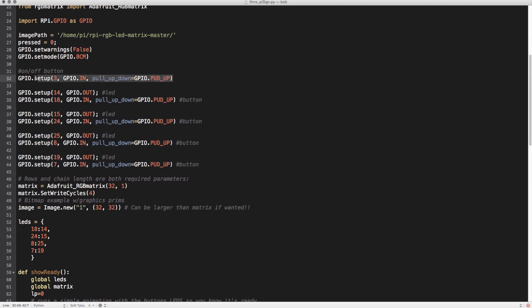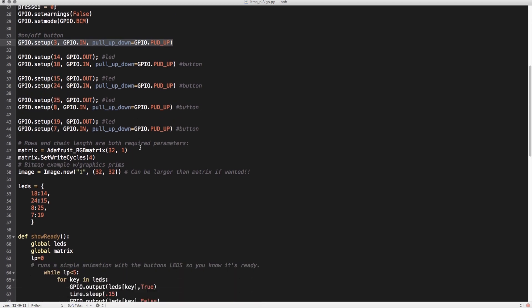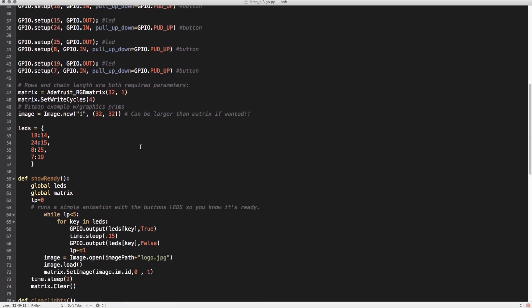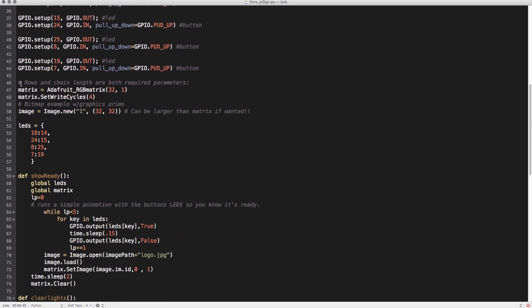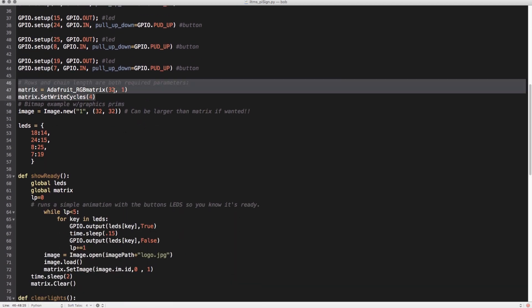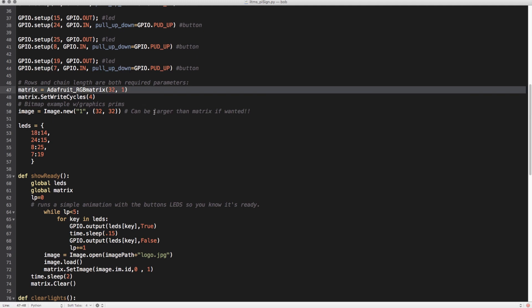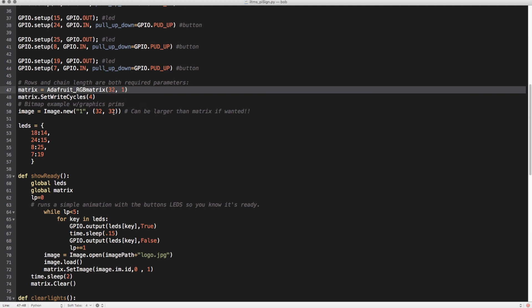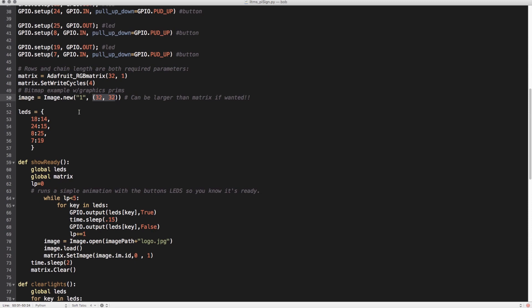This top one, number three, is just a button to use for the startup and shutdown of the Pi itself. Then there's some basic setup here for the matrix that tells you how many rows and columns you have. This is all standard stuff.